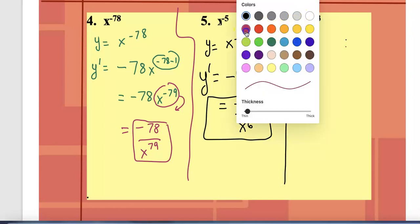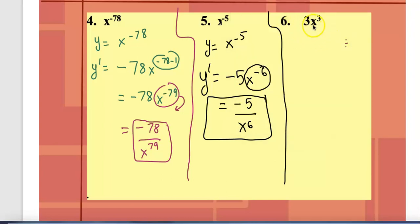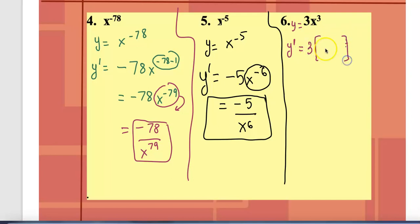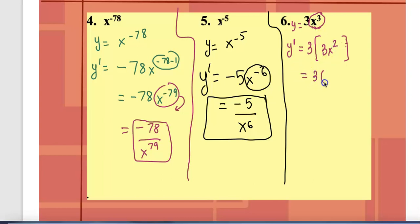Now let's handle coefficients. For y = 3x^3: keep the coefficient 3 as is, apply the power rule to x^3 only — bring down 3, subtract 1 to get x^2. So y prime = 3 times 3x^2, which simplifies to 9x^2.